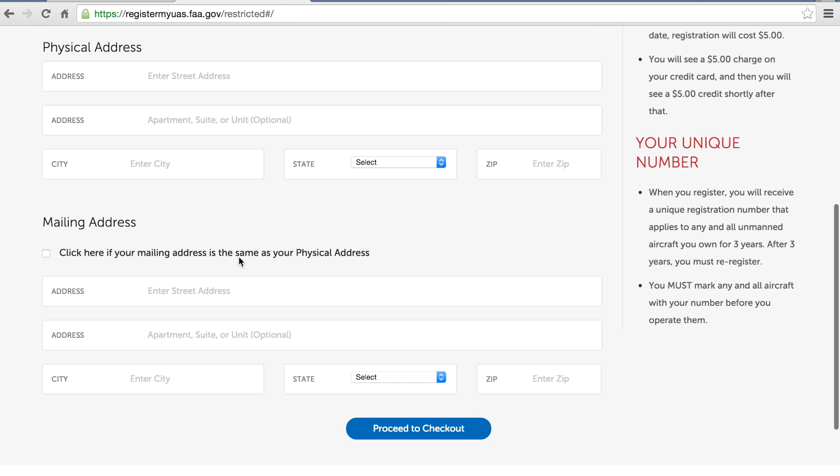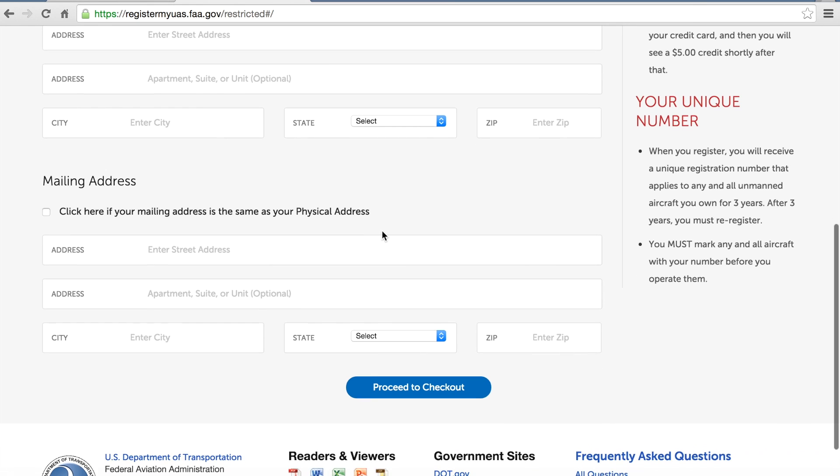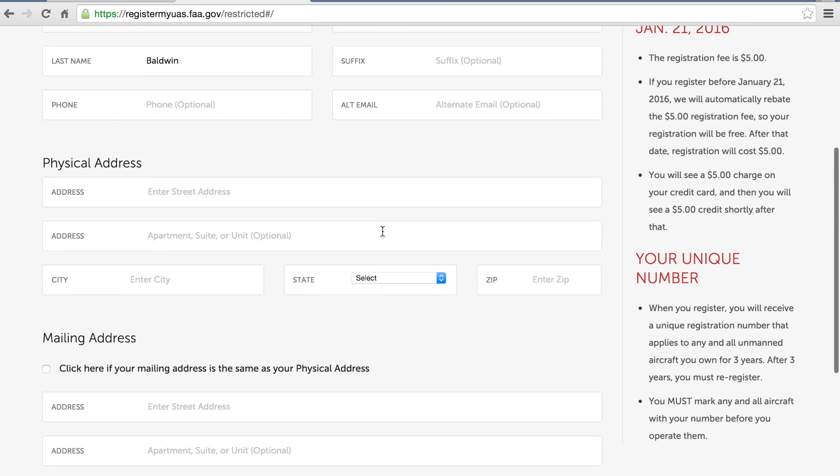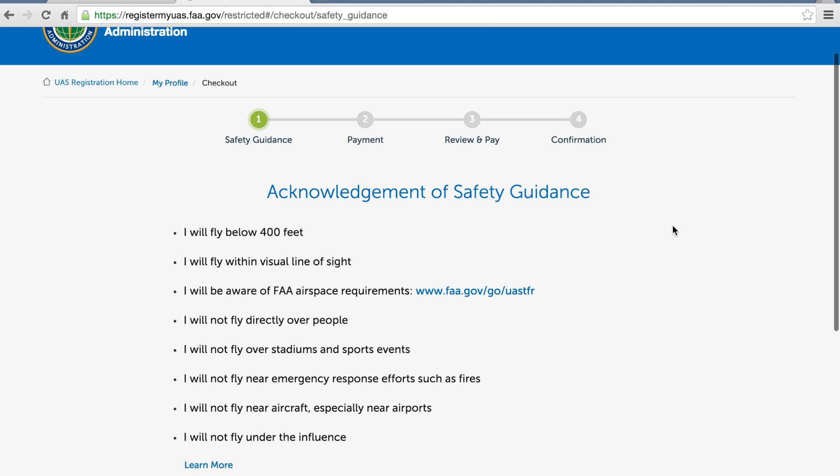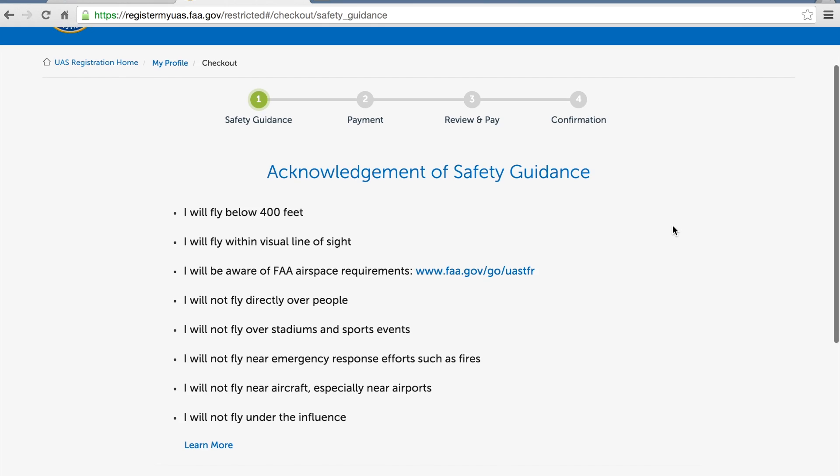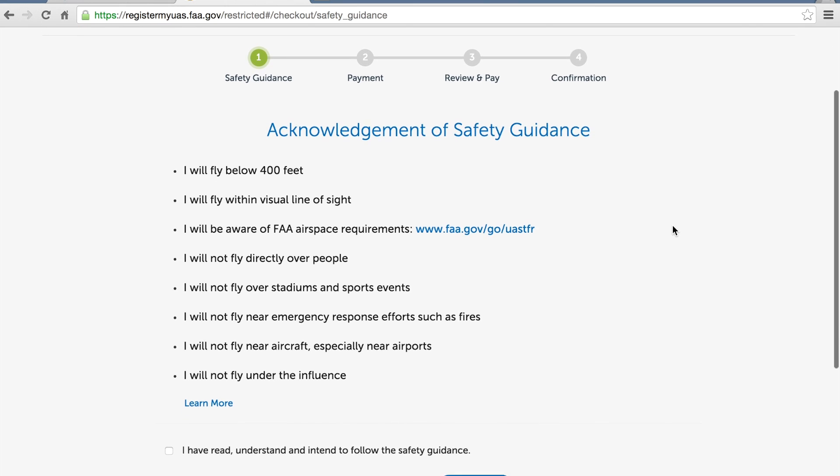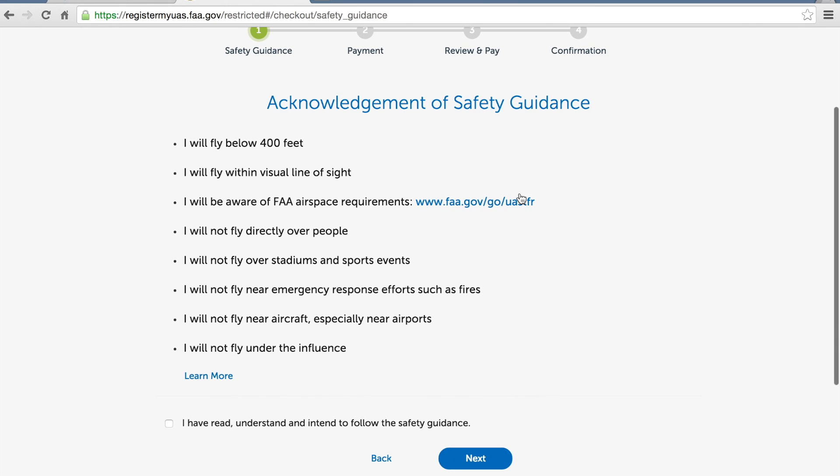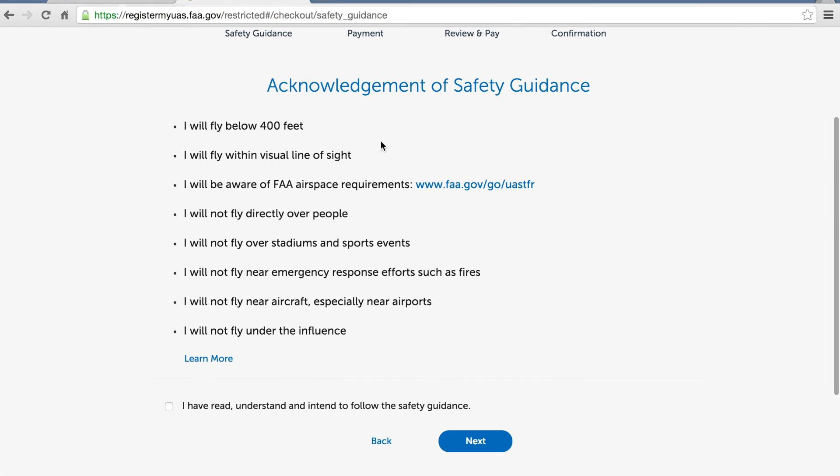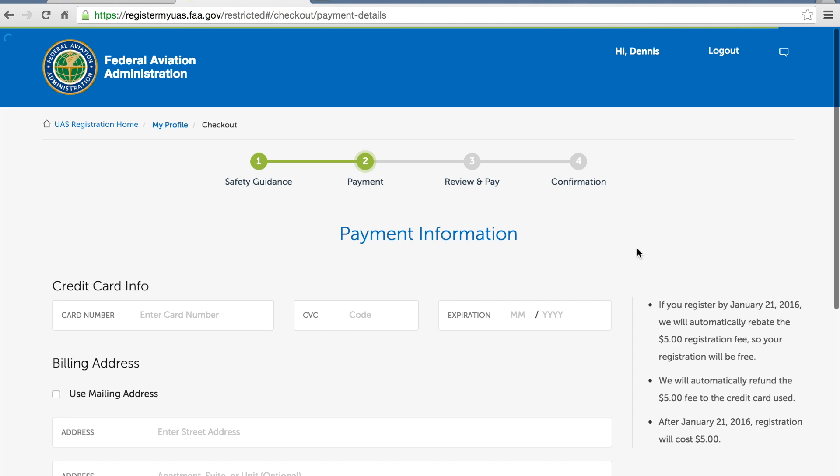You'll need your first name, last name, street address—I'm assuming that could be a P.O. box if you wanted—your mailing address, and then we'll proceed to checkout. After entering your physical mailing address information, then you have these safety guidelines. Of course we all know these because we are responsible pilots, so I'll check that, click next.